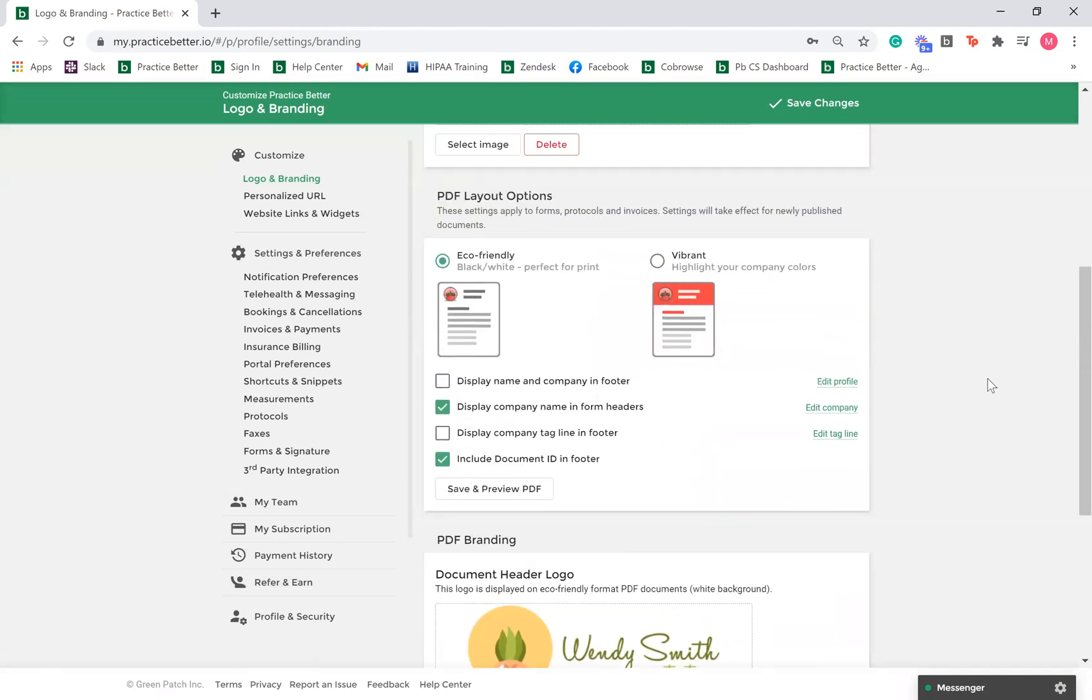You can customize the theme color of your PDFs as well. PDFs can either be generated in black or white or using your theme color. Under the layout option section, you can also configure the display of other information on your PDFs.